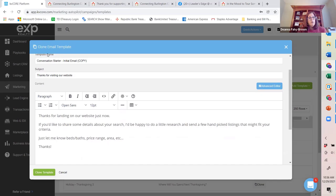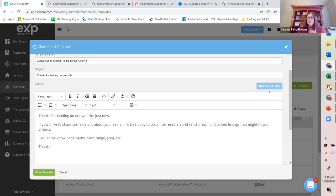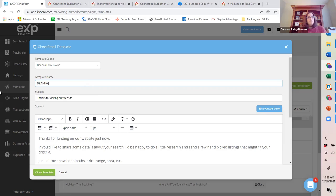Now I'm working in a clone format. I'm going to go into the advanced editor. I'll rename this template — I encourage you to start with a unique identifier so you can easily find it in a search later. I'm going to call this 'Deanna Ice Cream Thank You.' This will let me know when I search later for templates that this was one I created and customized.